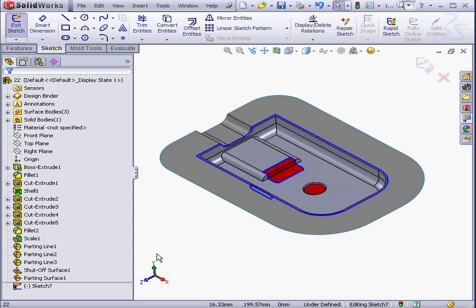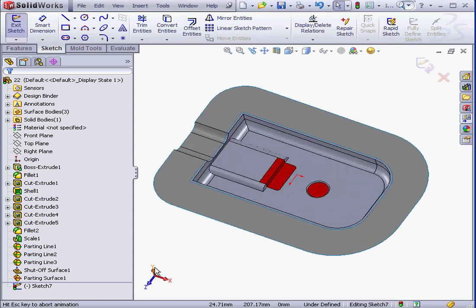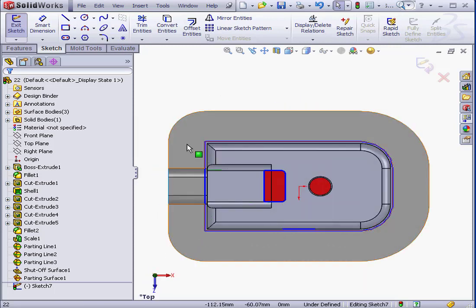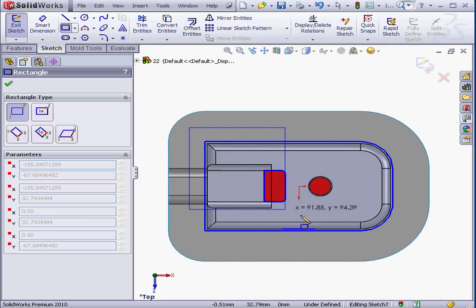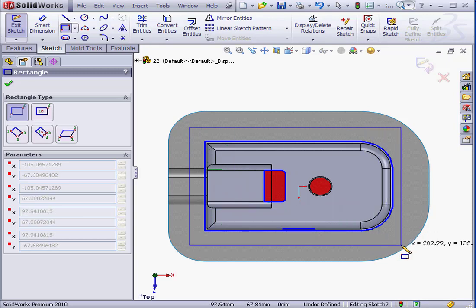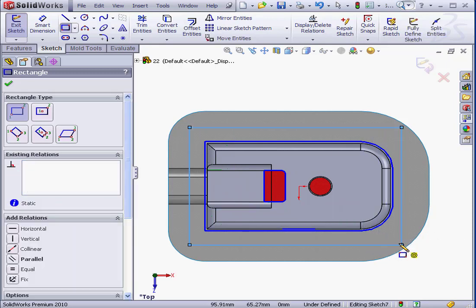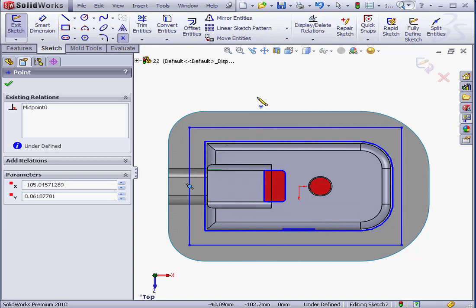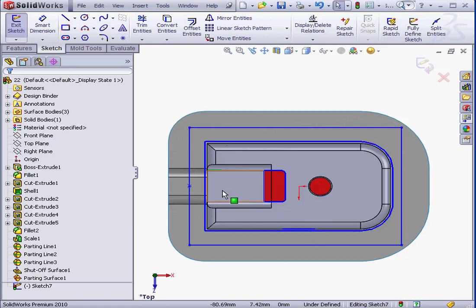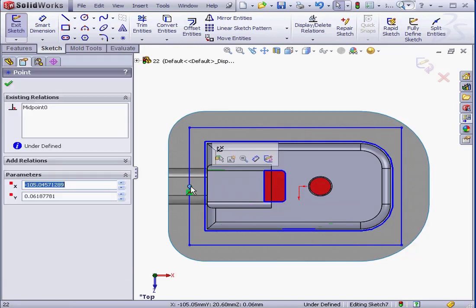Right now we're in the sketch environment. Let's take a normal 2 view. Activate the Rectangle tool. I'm going to drop a rectangle about here. Now a point. Let's place it here. Right-click and select to close the tool.